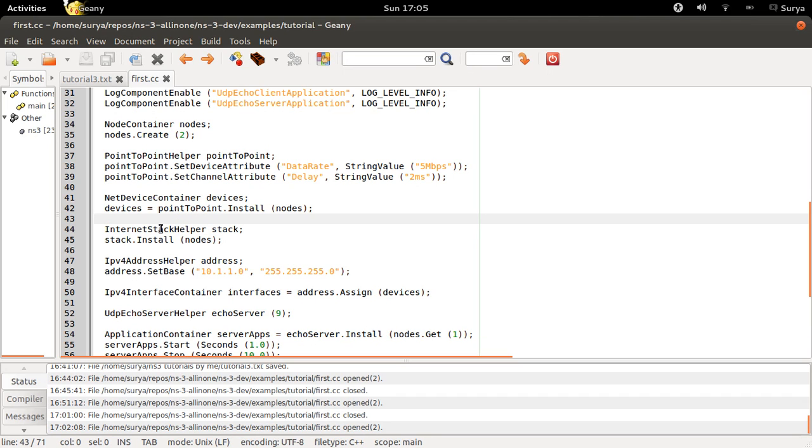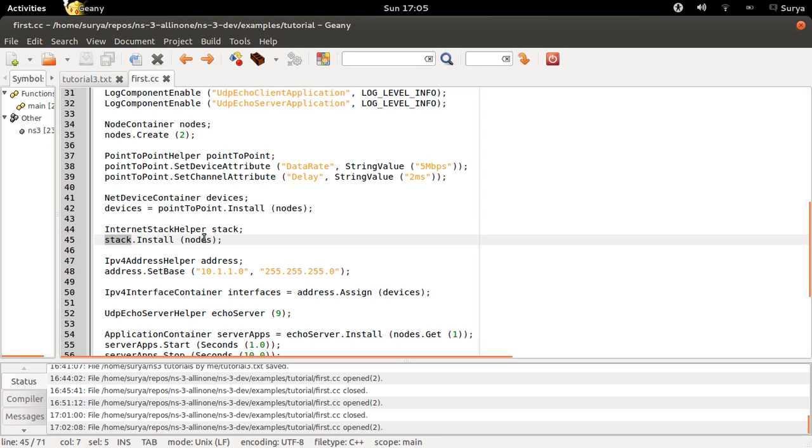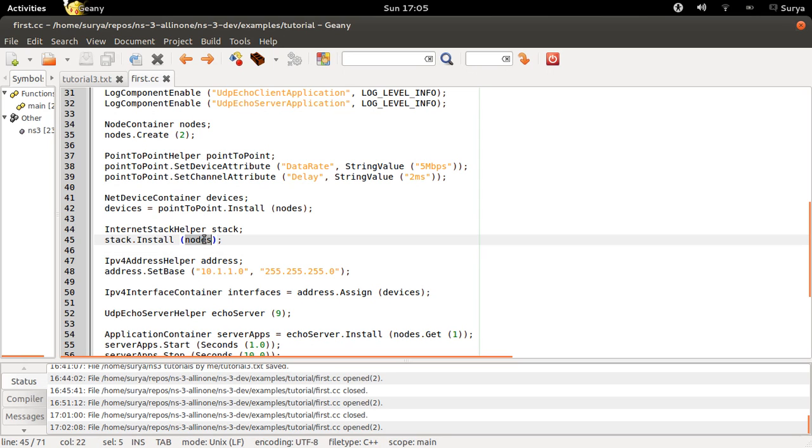And next you have nodes, you have channel, and they are connected. Now you need to set some rules, you need to tell them some protocols to follow. So the internet stack helper is being installed. Stack is being installed on these nodes, so your nodes can now communicate through TCP, IP, or UDP.